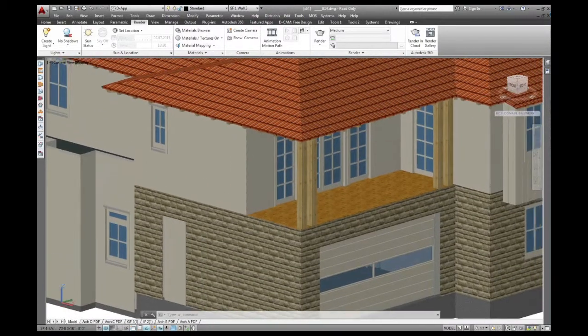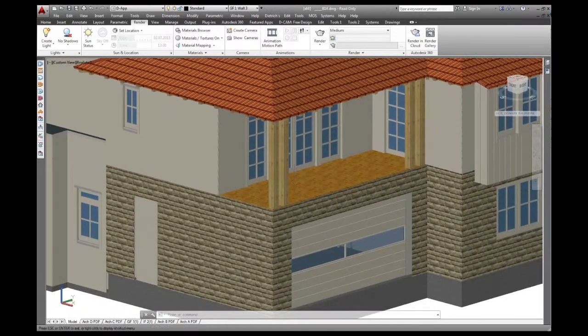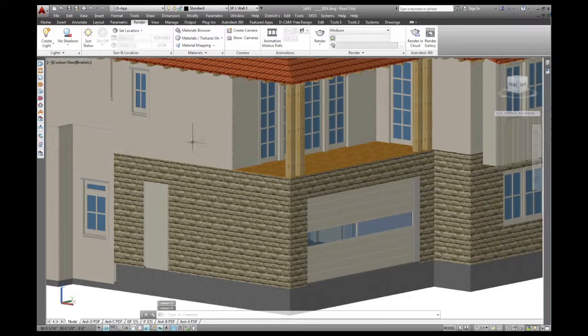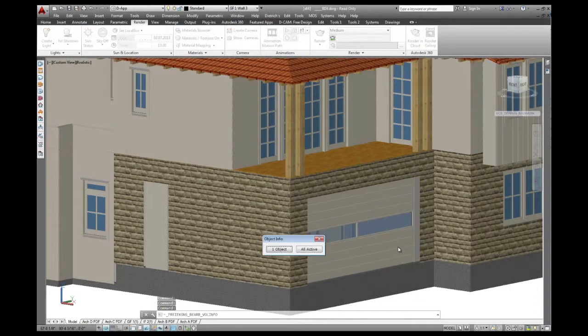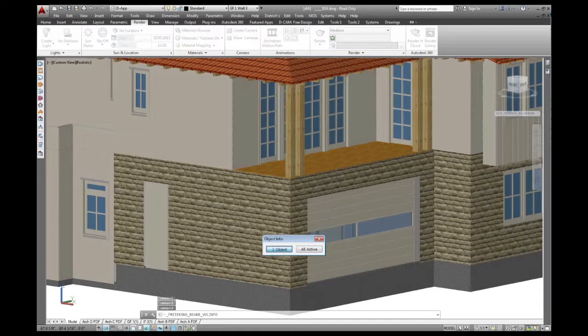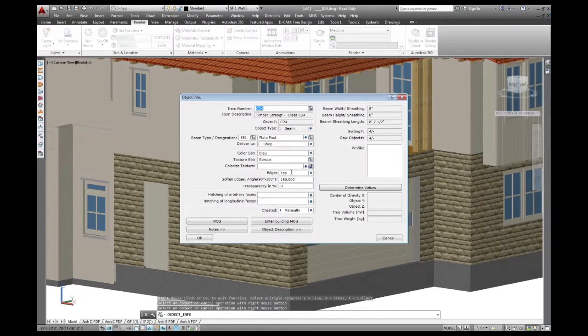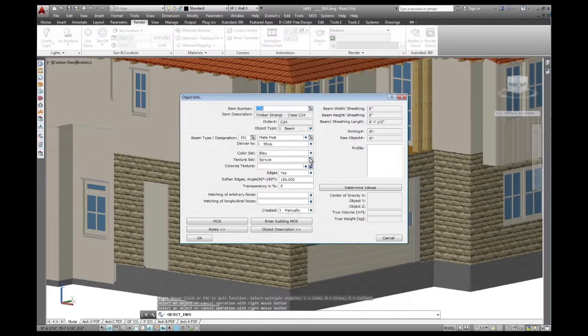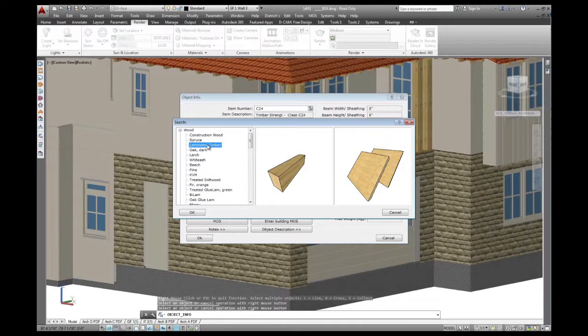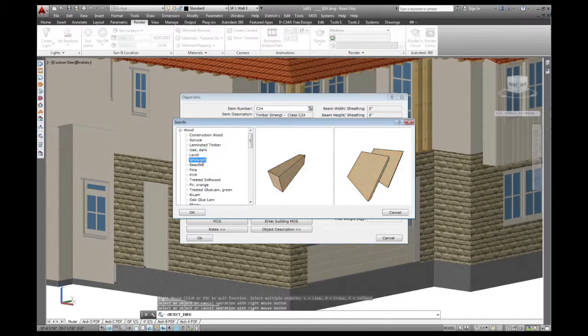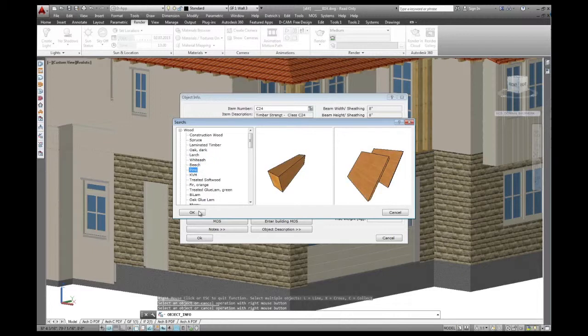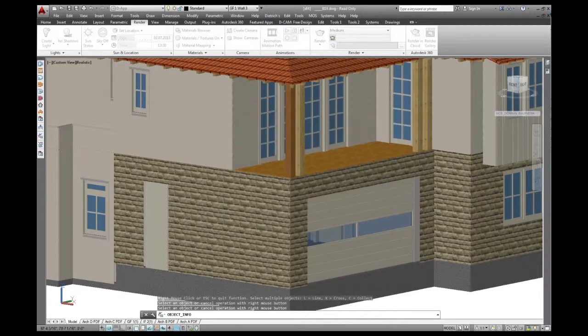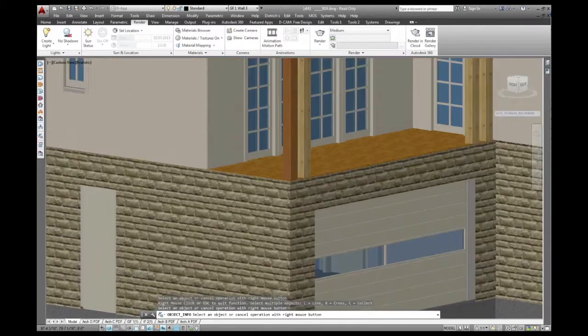If I go and change one of those posts, every object has its own object information. Take the post on the corner here. You can see the texture set to spruce right now. If I set that to laminate timber, construction wood, oak, larch, any other wood species, beech, pine. Pine is okay for that. You can see right away how the texture changes the object.